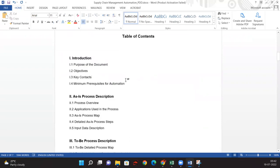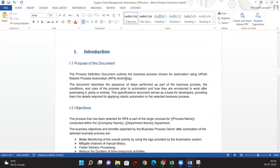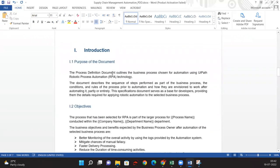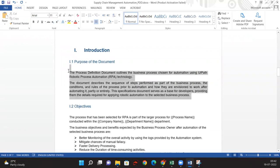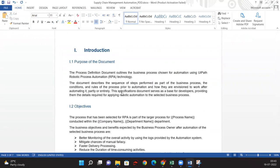The second page will be the table of contents. The Process Definition Document outlines the business process chosen for automation using UiPath. There's nothing to change here — this section gives the purpose of the document, why we are creating this PDD. It gives a high-level idea to the developer about the as-is flow and what needs to be done.